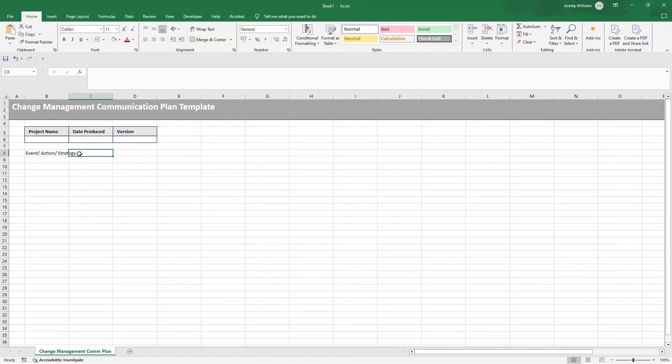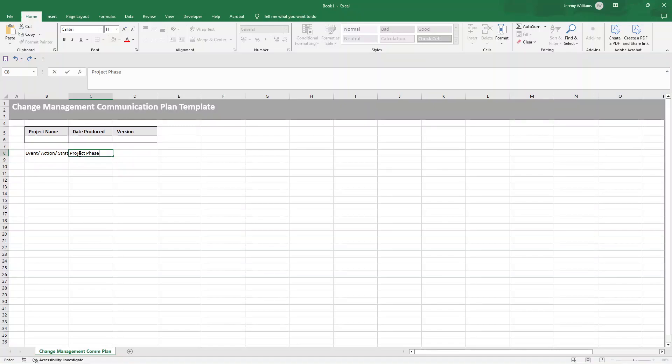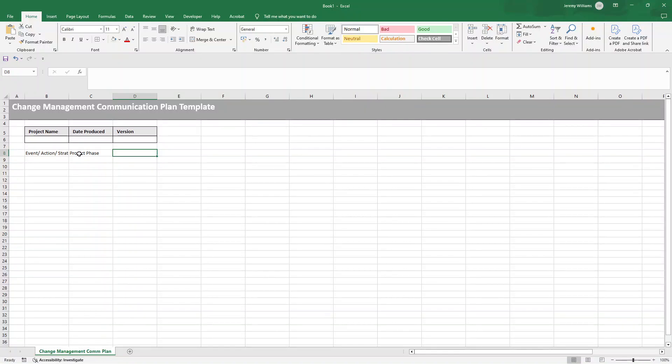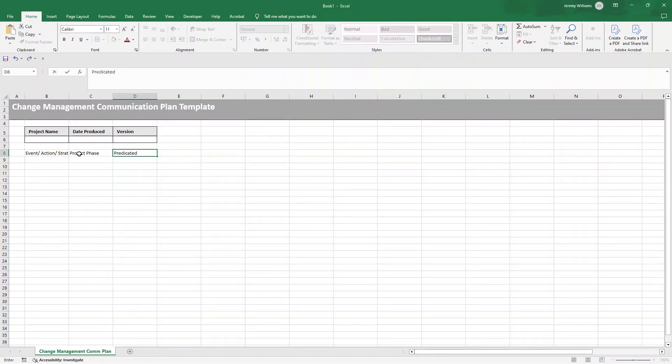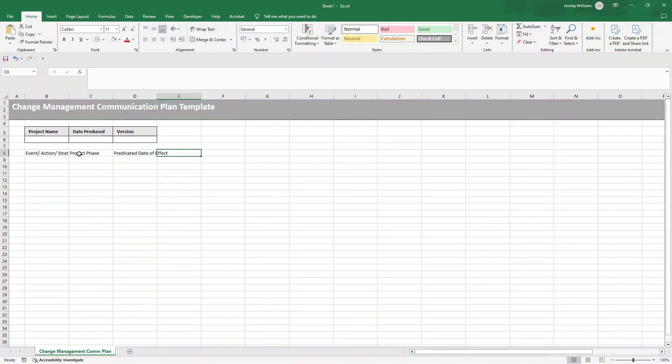Next, you're going to want to include the project phase. Label the project stage during which the communication will take place. This is really important. It's also useful from an audit perspective, because it may be that the same communication needs to arise at the same stage of each project. You may be able to spot trends in that way. Also, you want to put in the predicted date of effect, or in other words, the timeframe when the change will impact stakeholders.